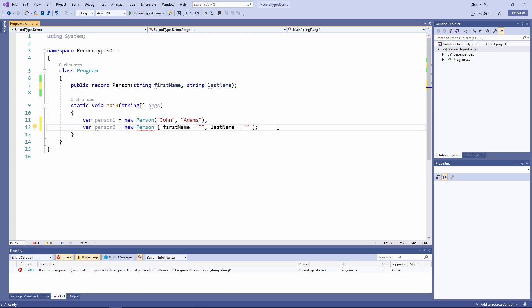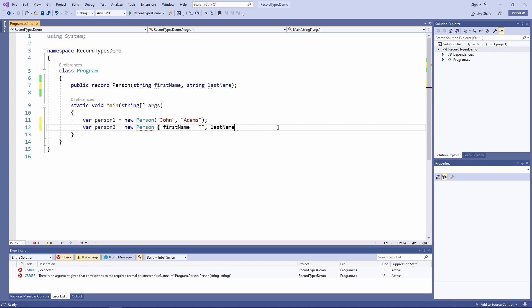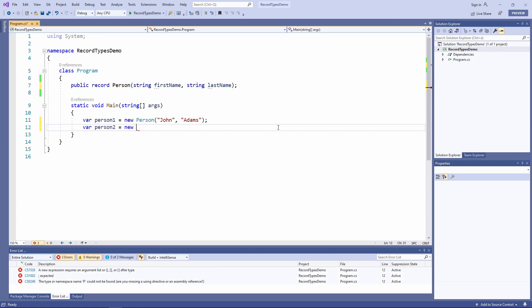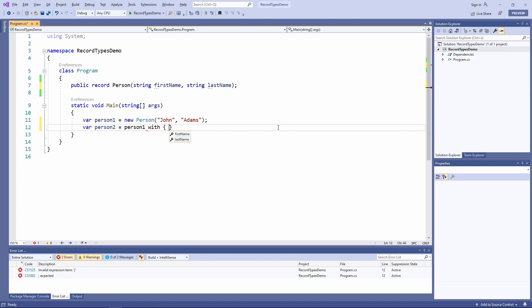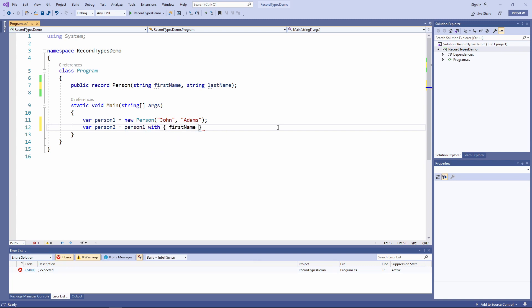If we want to change the value of an existing object's property, we need to create a new instance. If we only want to change a few properties, we can use the with syntax. It allows us to create a new object of the person record type with the same values as the existing instance, except for the values that we provide after the with statement.